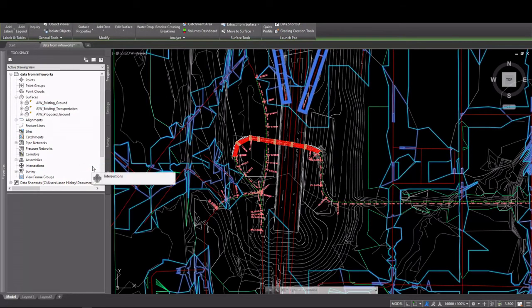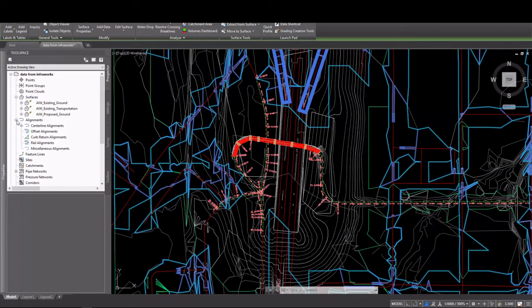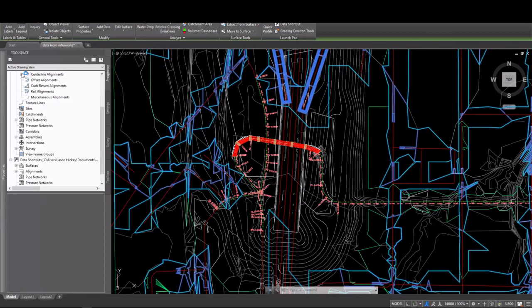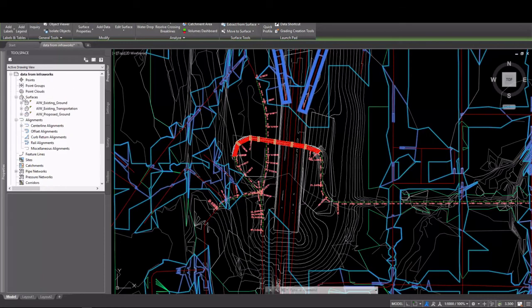Transportation comes from the transportation layer, of course. These surfaces have a couple of holes in them. We won't be using them for very much. You'll see all of the alignments that came in. They're all numbered. They come in as centerline alignments.